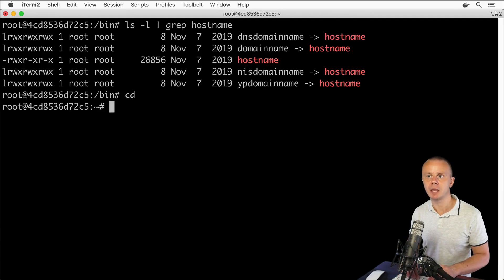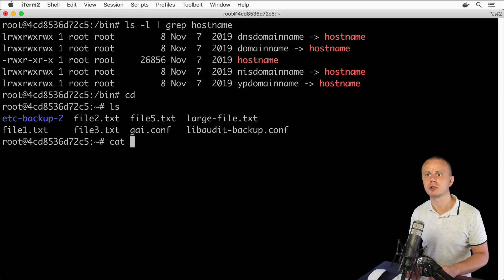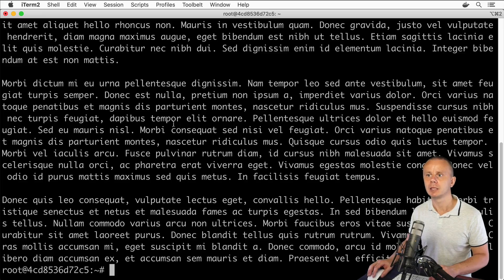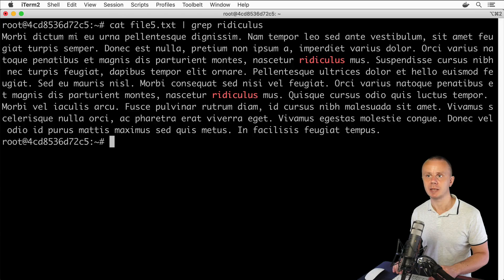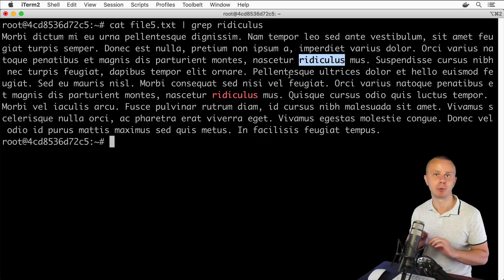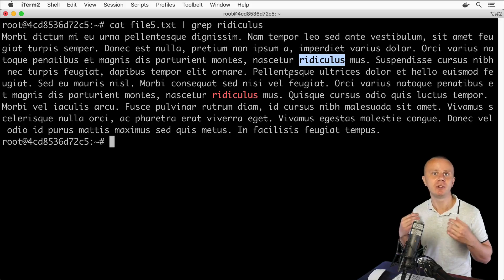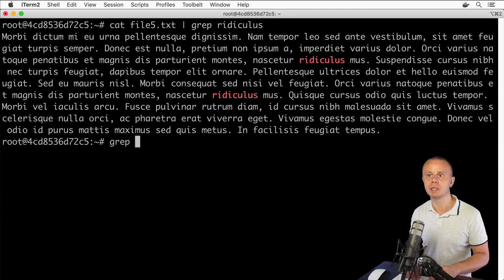We created some text files in the home directory of the root user. Suppose you want to filter file5.txt and find rows containing specific text. Let's first read the file, copy a piece of text, and then use: cat file5.txt, pipe operator, then grep with the pasted text as the keyword. Press enter and now I see only the lines where that text appears. That's how you can pipe output from any process to grep to filter results by a specific keyword.